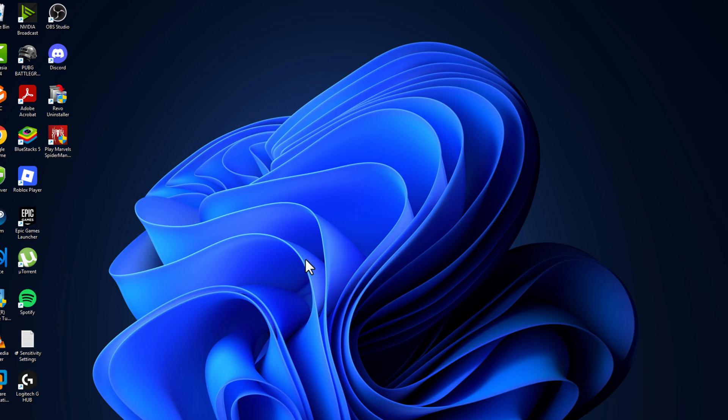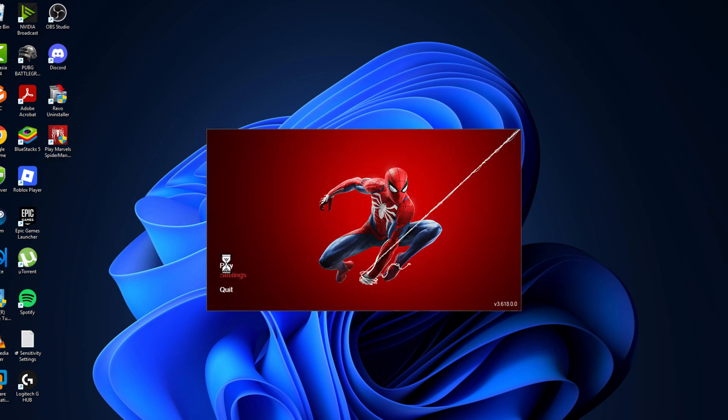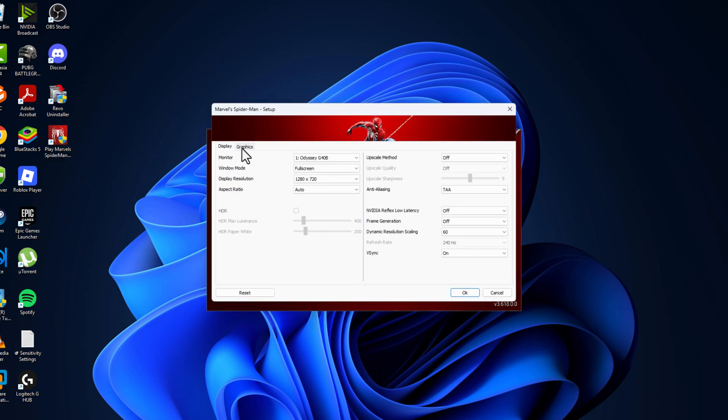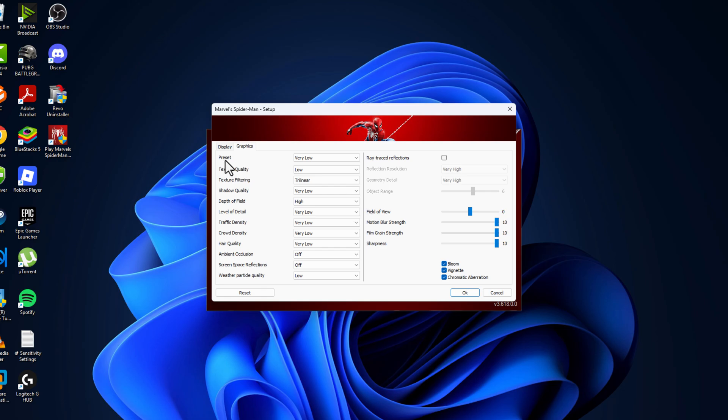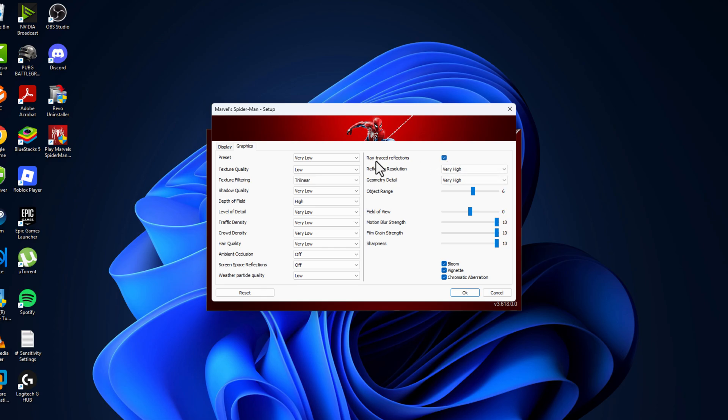If not, method two: open the game and go to settings, then go to graphics. Set preset to very low and ray traced reflections - uncheck this box, and go to display.